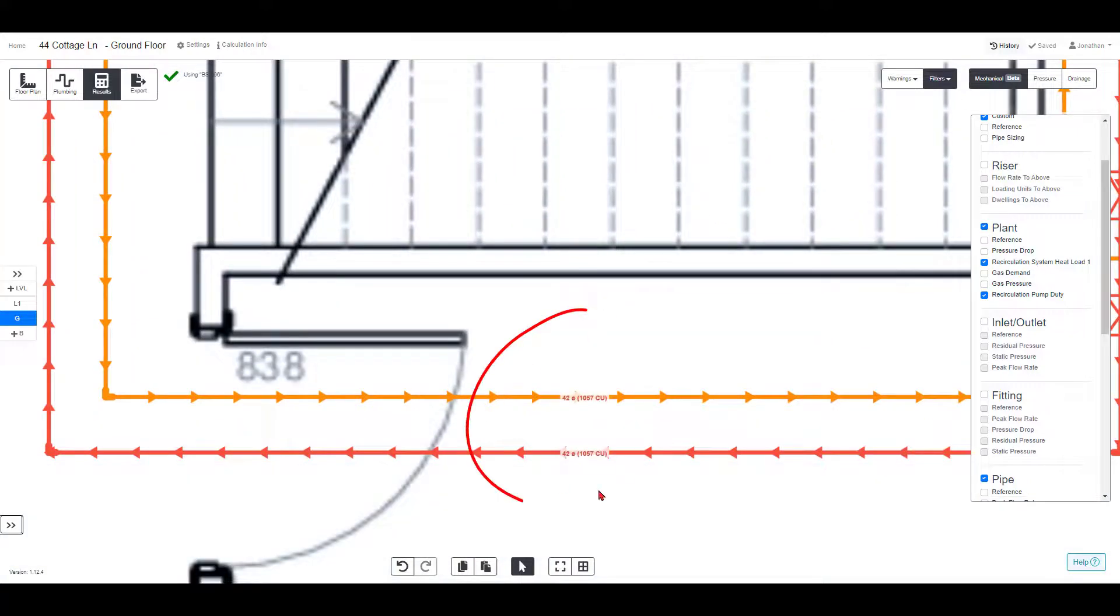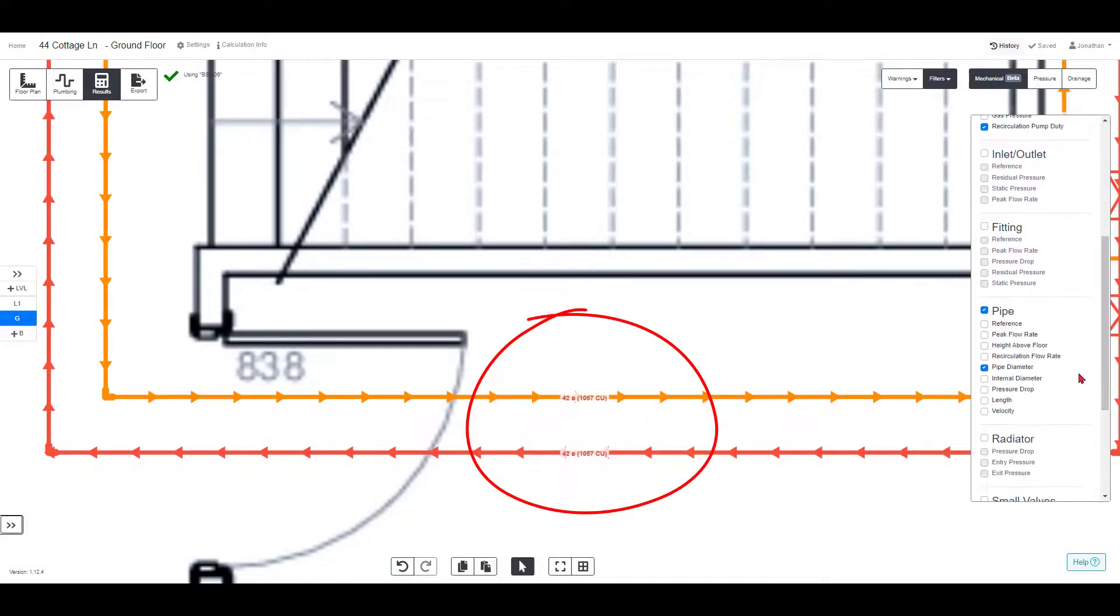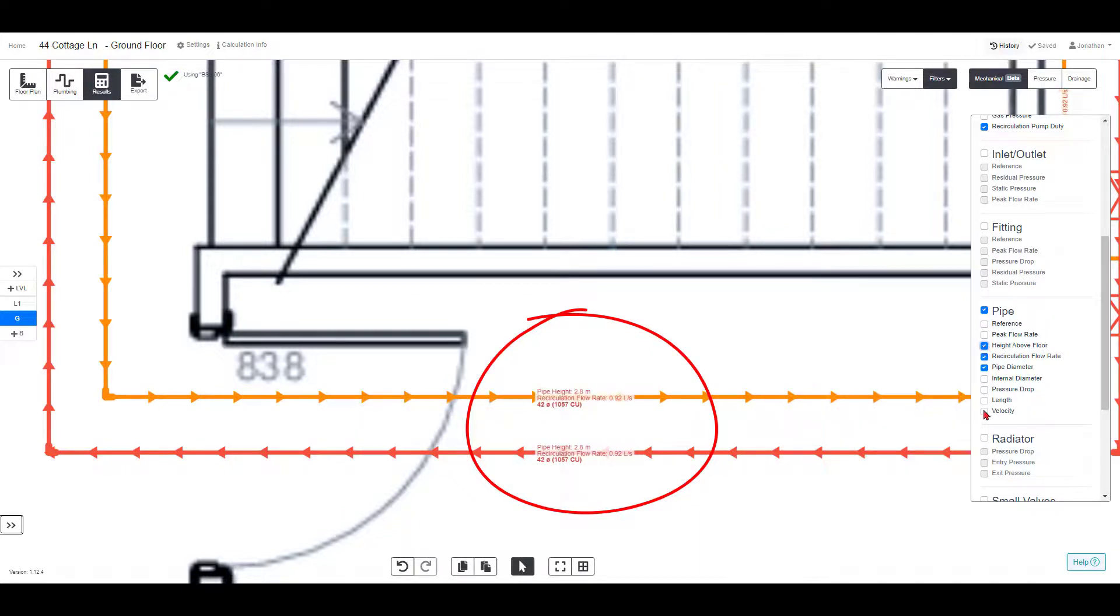On the pipes, you can keep it simple and look at the pipe diameter and the height above floor. Or if you want to look more into the technical details, you can check velocities, flow rates and pressure drops.